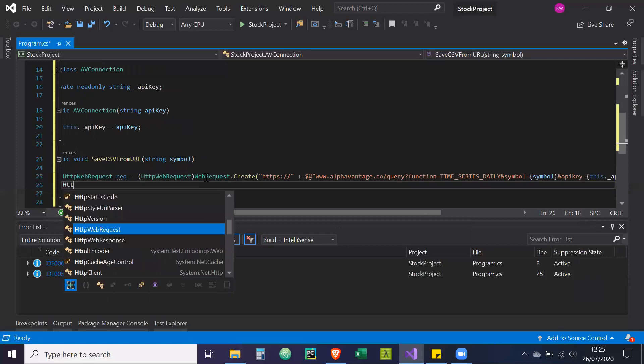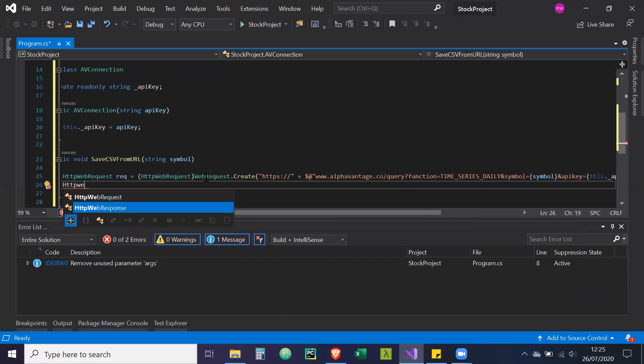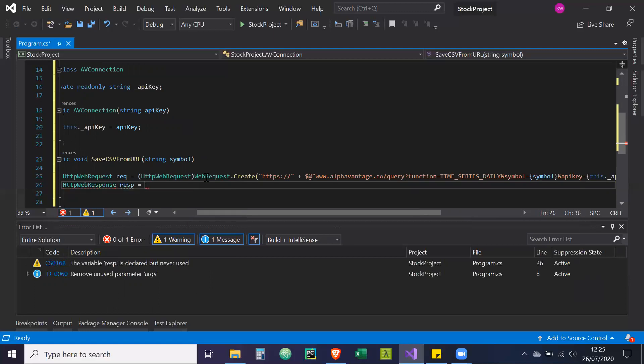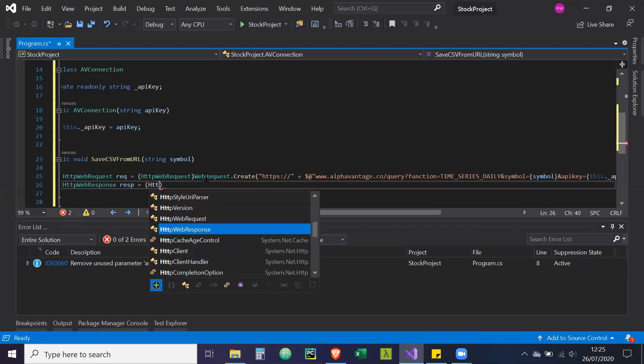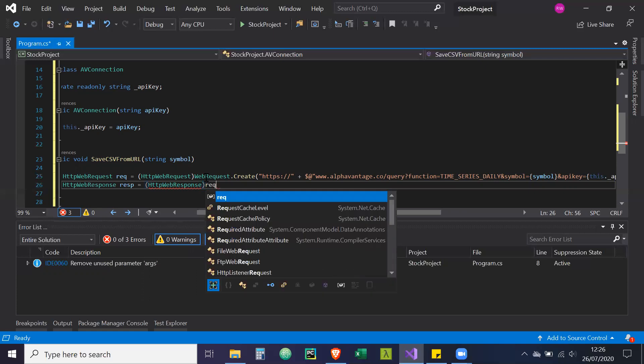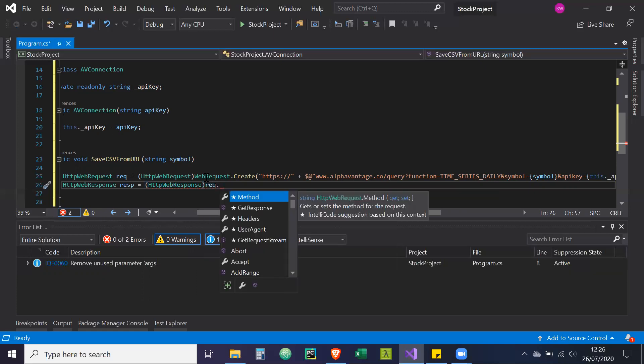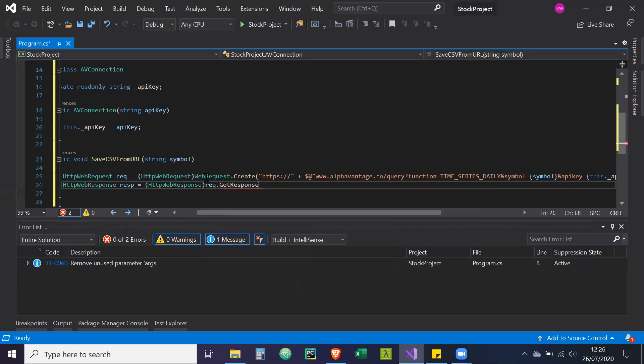Then we're going to create another one. So HTTP web response. Another thing as well, apologies if there's pauses. I'm using my phone as a second screen again. So that's why there might be awkward pauses from time to time. So just apologies for that in advance.